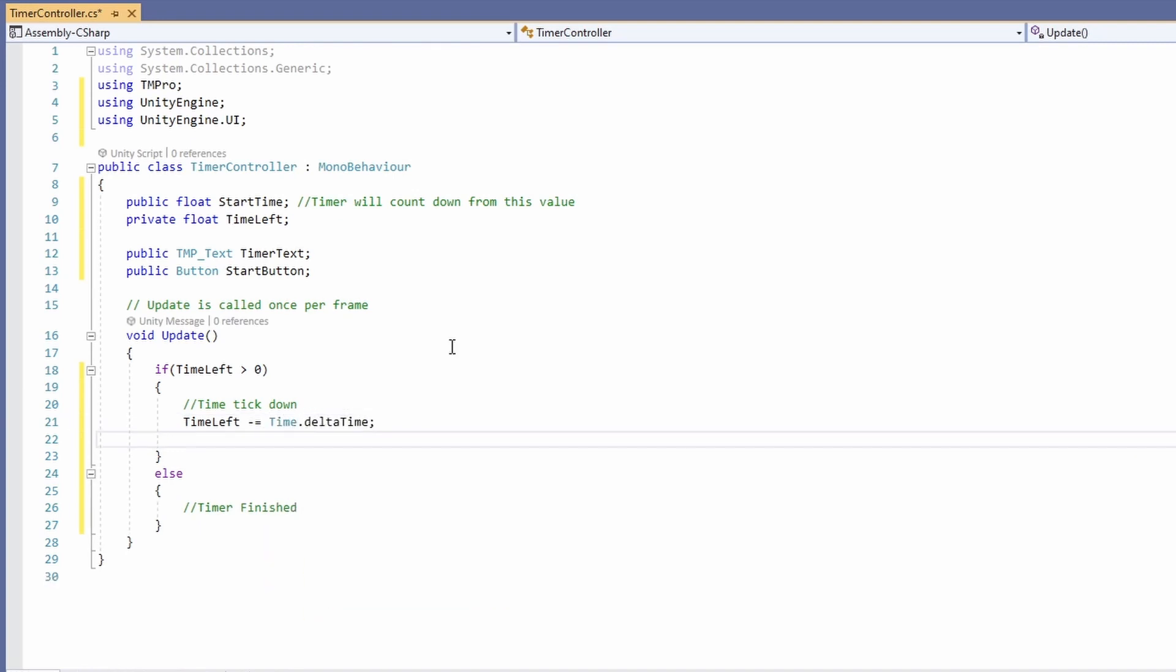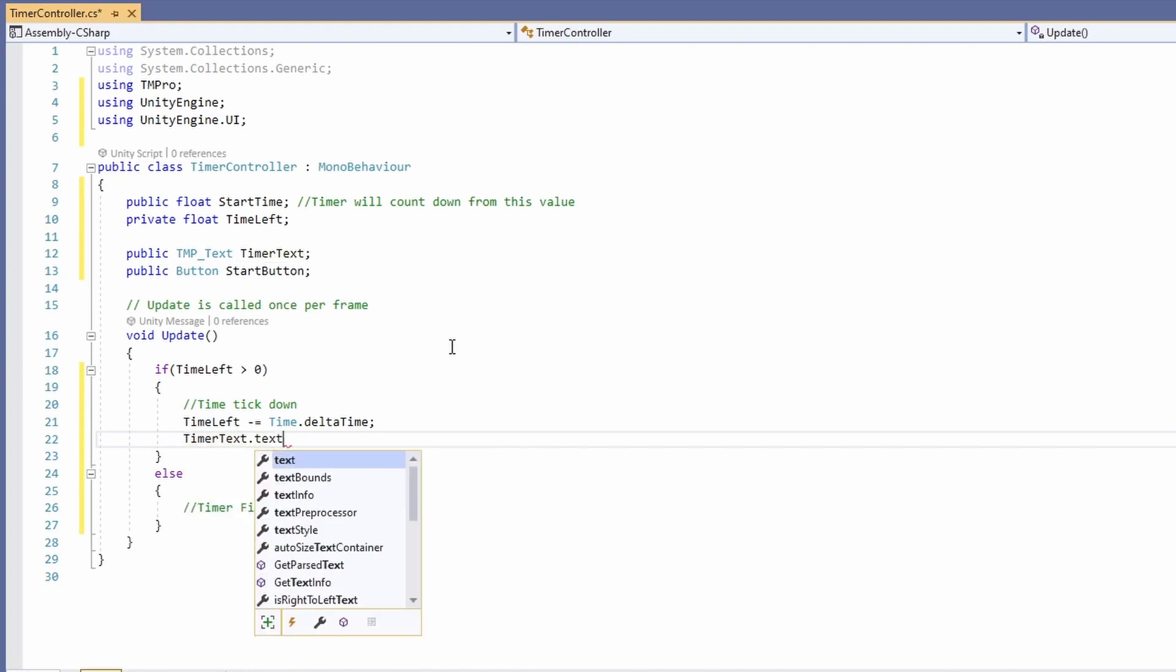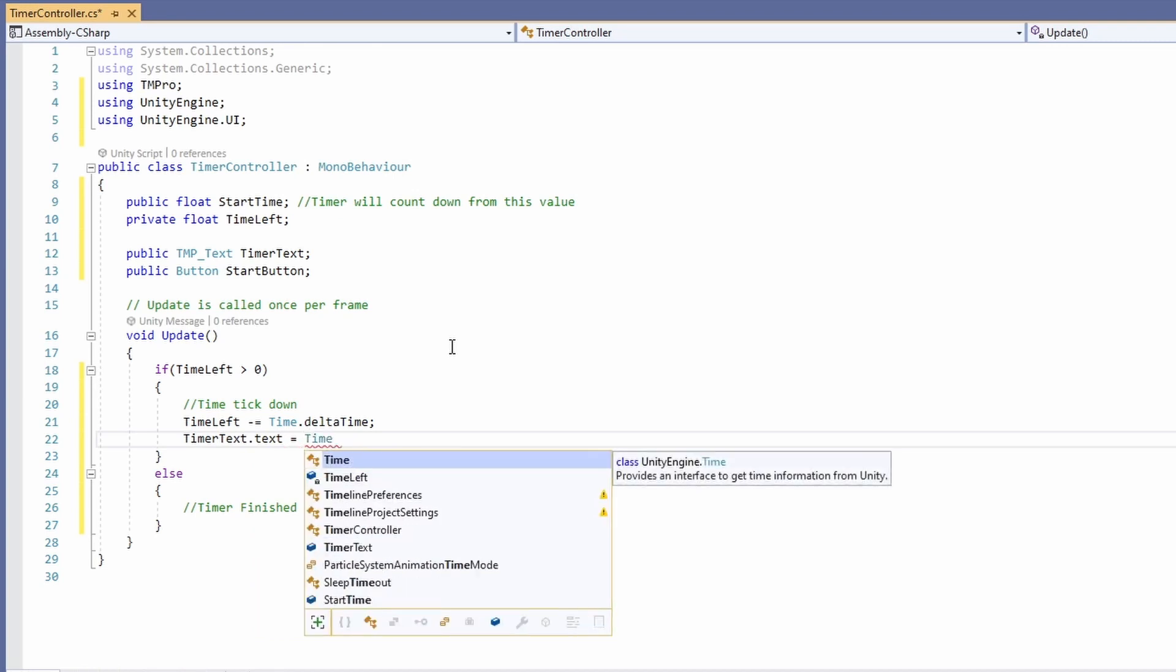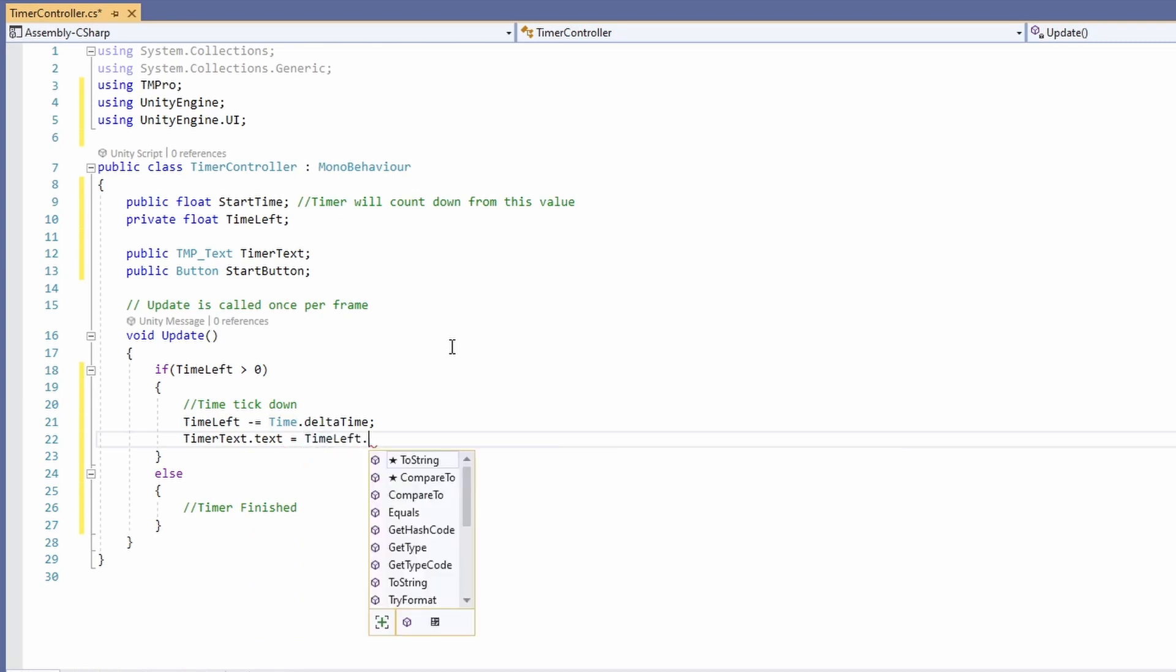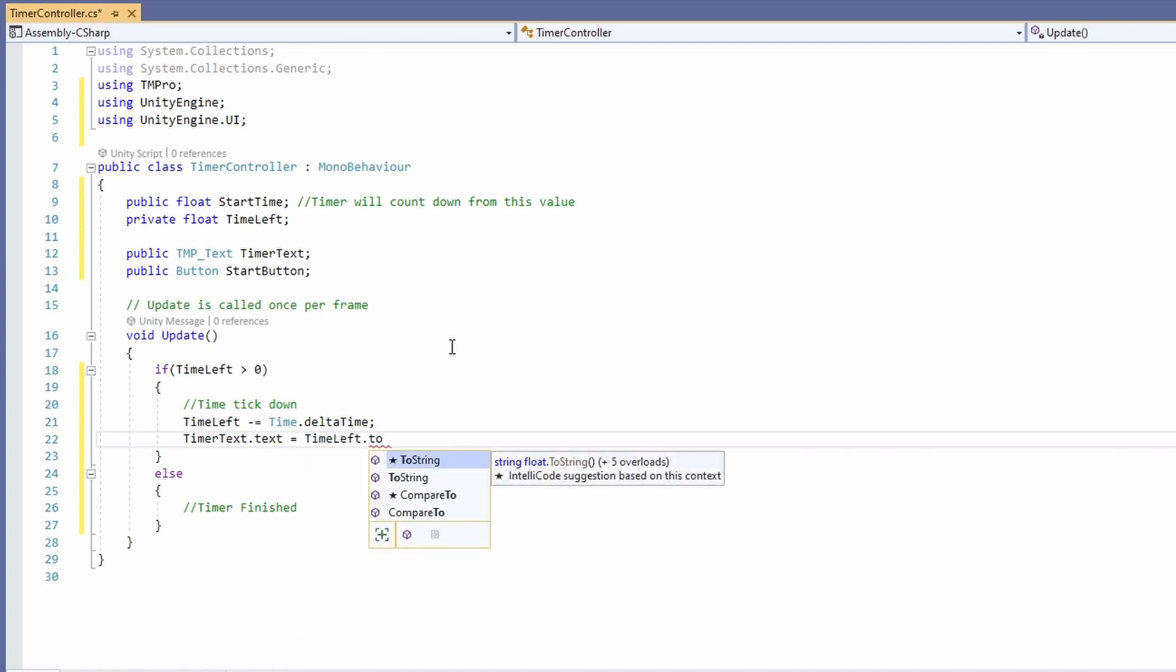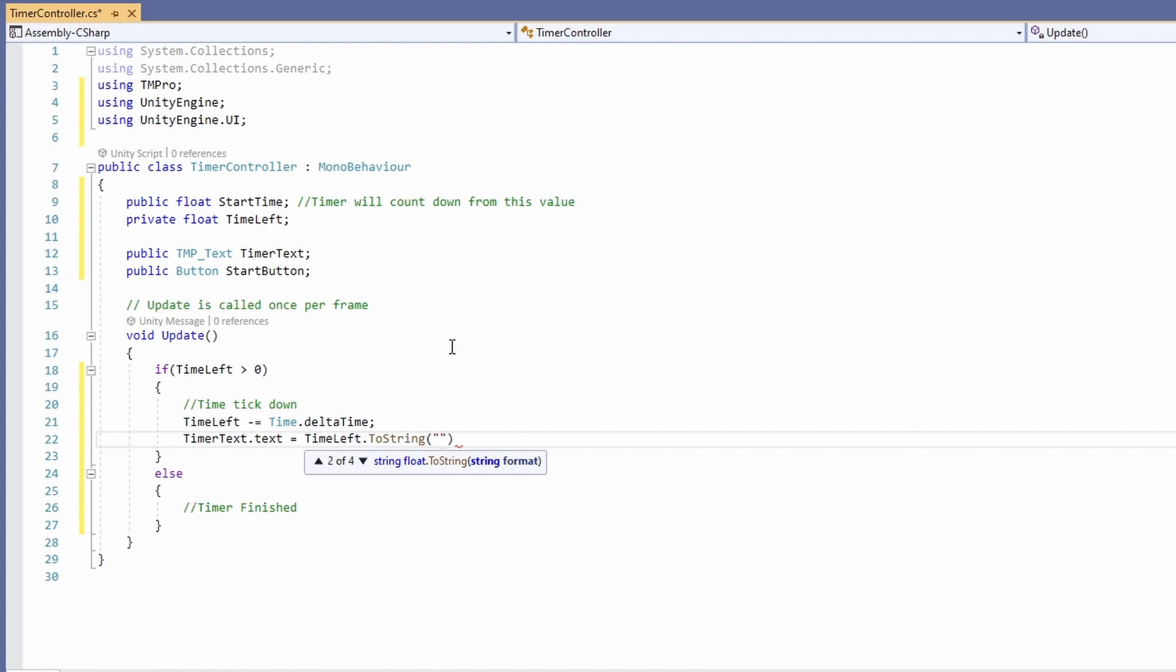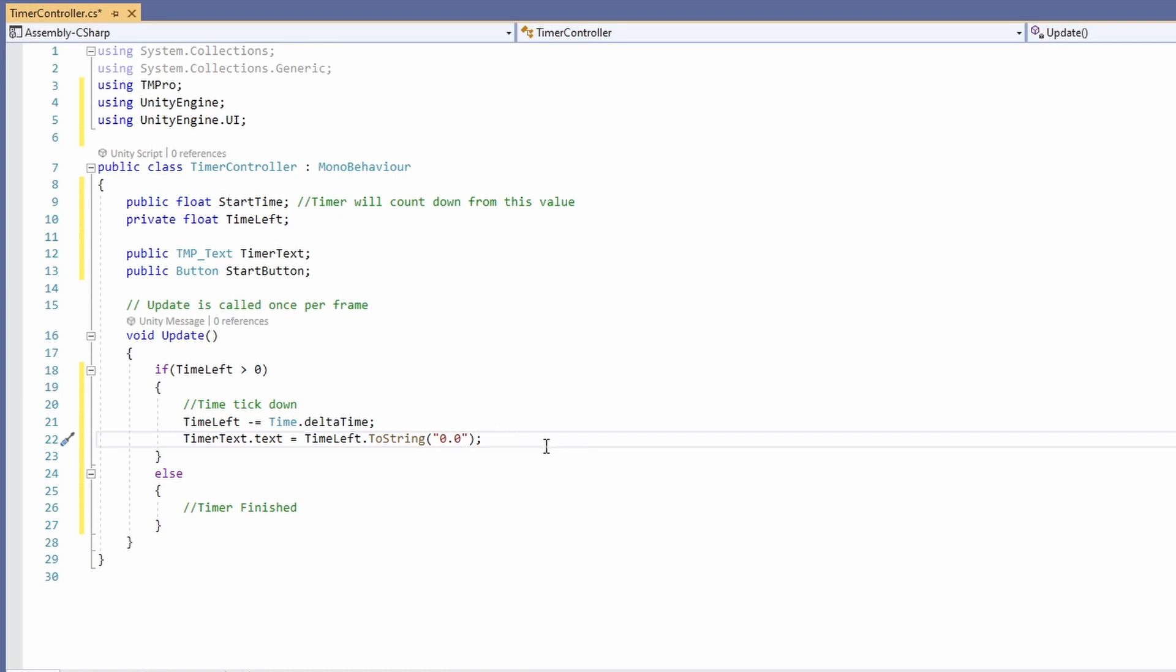Then we'll go timer text dot text equals time left dot to string and inside the brackets we're going to put our formatting that we want. So that depends on how you like it but we're going to go with 0.00 here so we can see our milliseconds.